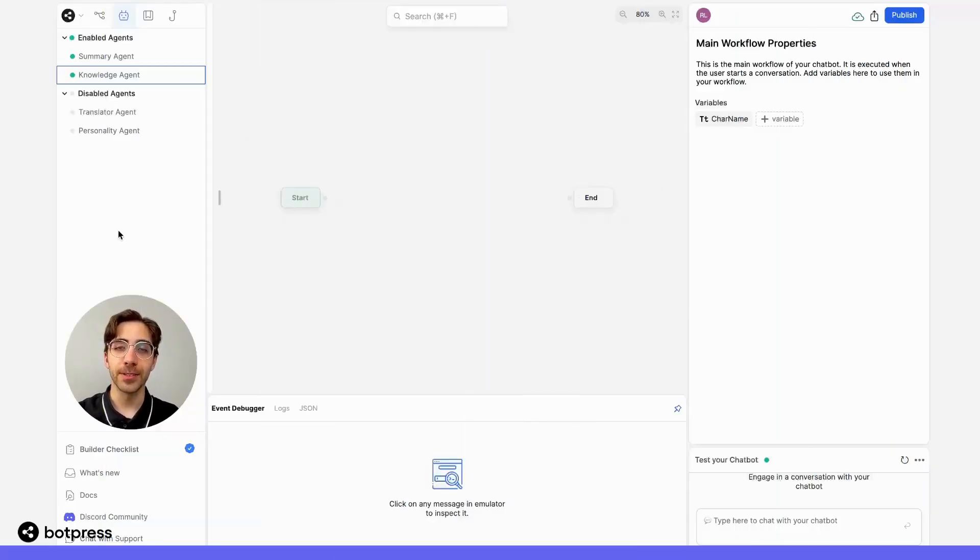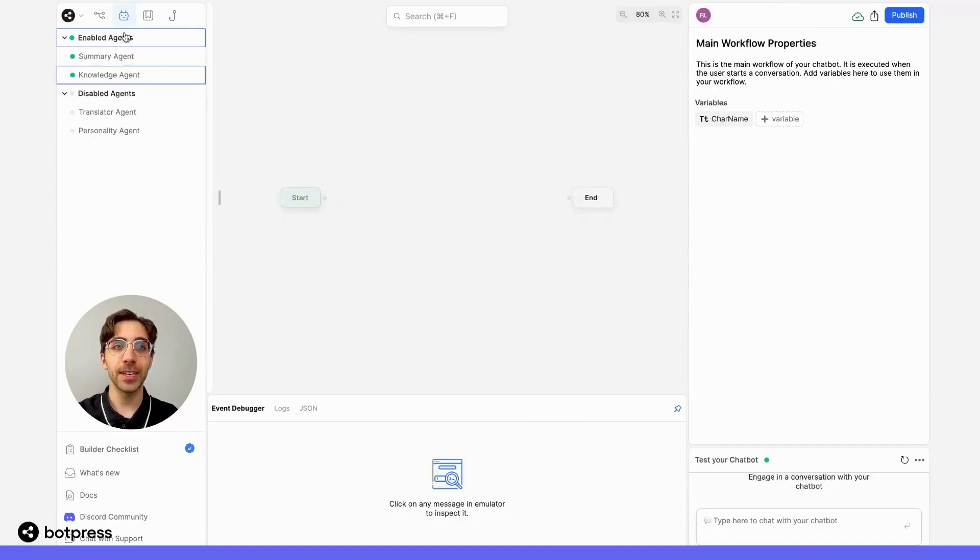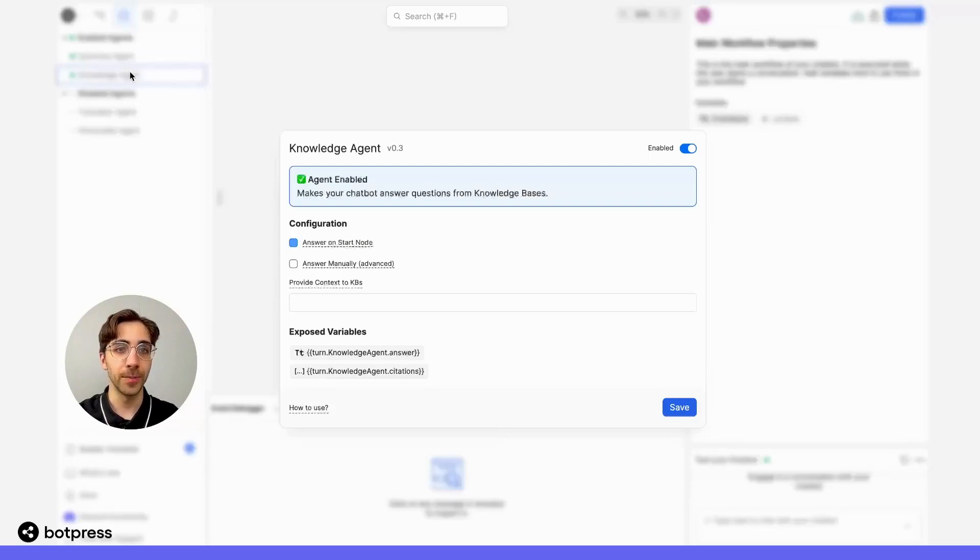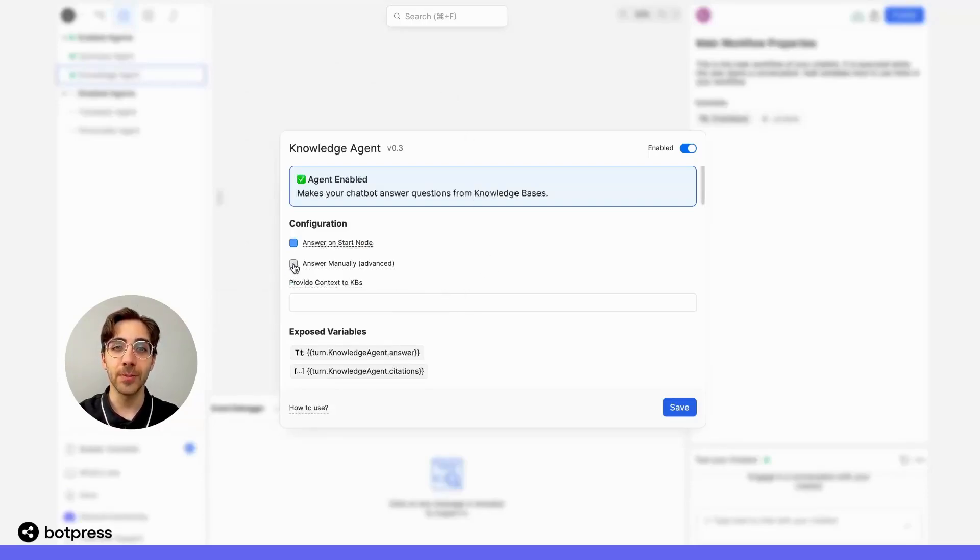To do this, we have to enable manual answering. First, let's navigate to the Knowledge Agent, found in the Agents tab of the Explorer. And from here, we click Answer Manually. This will enable manual answering.